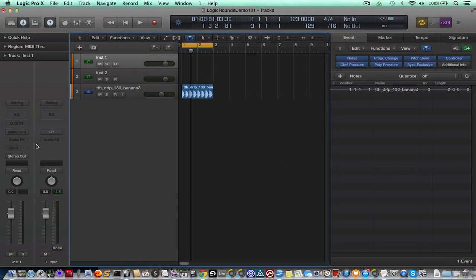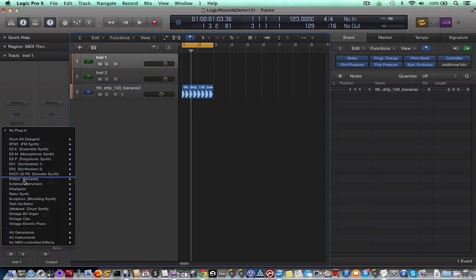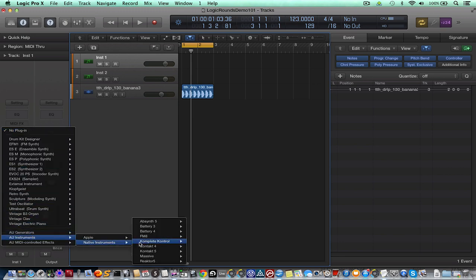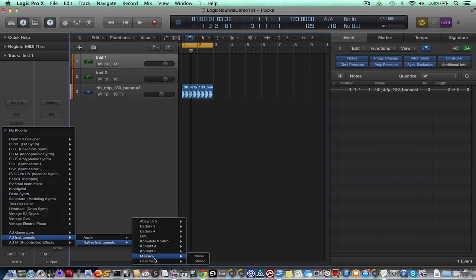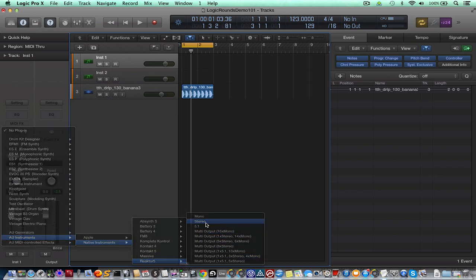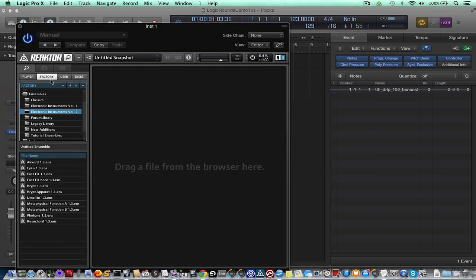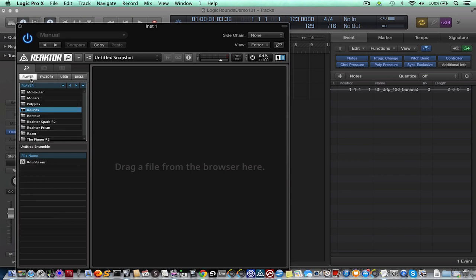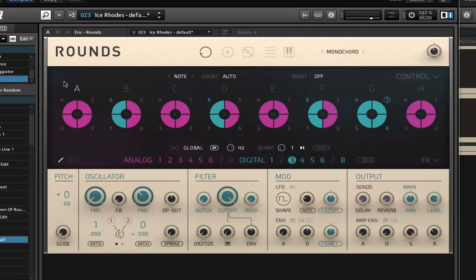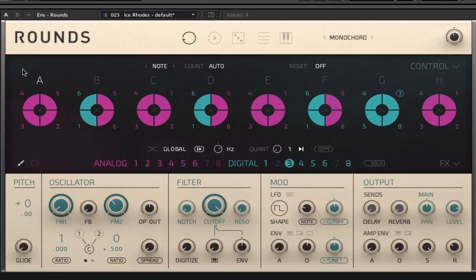So Rounds is a Reactor ensemble and you can either load it via the latest version of Reactor or the freely available Reactor player as a standalone or a plugin within your host DAW. Here I've loaded up an instance of Reactor as a software instrument within Logic 10. When you first open up Rounds it can be slightly daunting as the main panel doesn't look like any synth you've come across before but it's actually simpler than it first seems and has some great features.